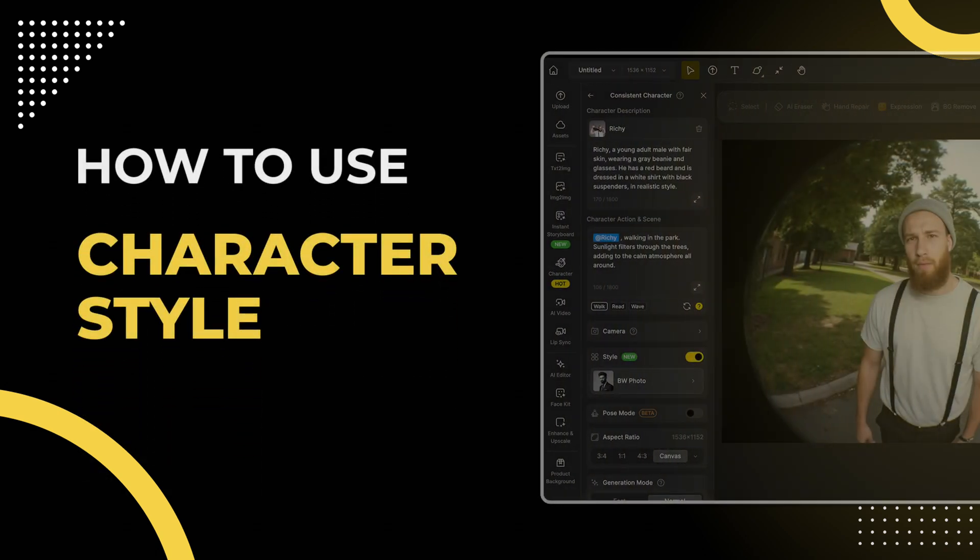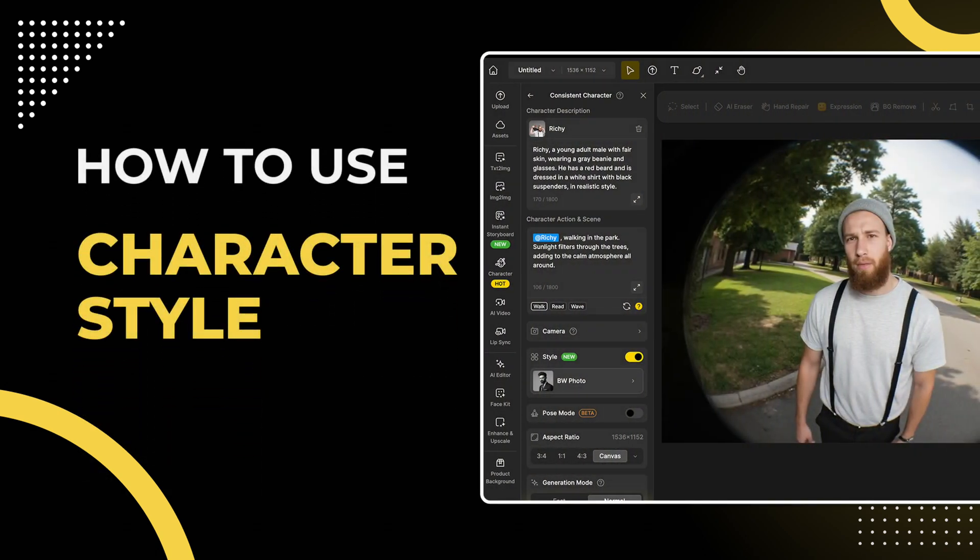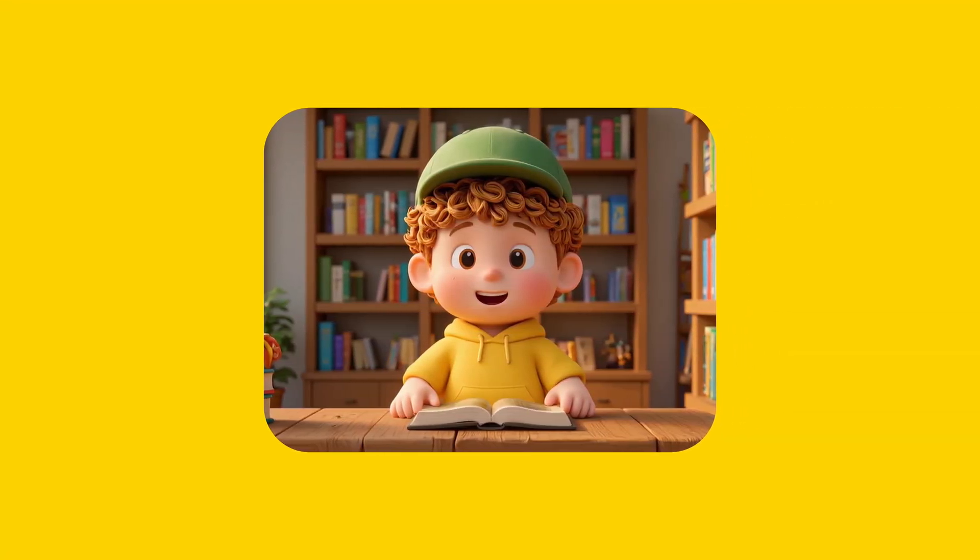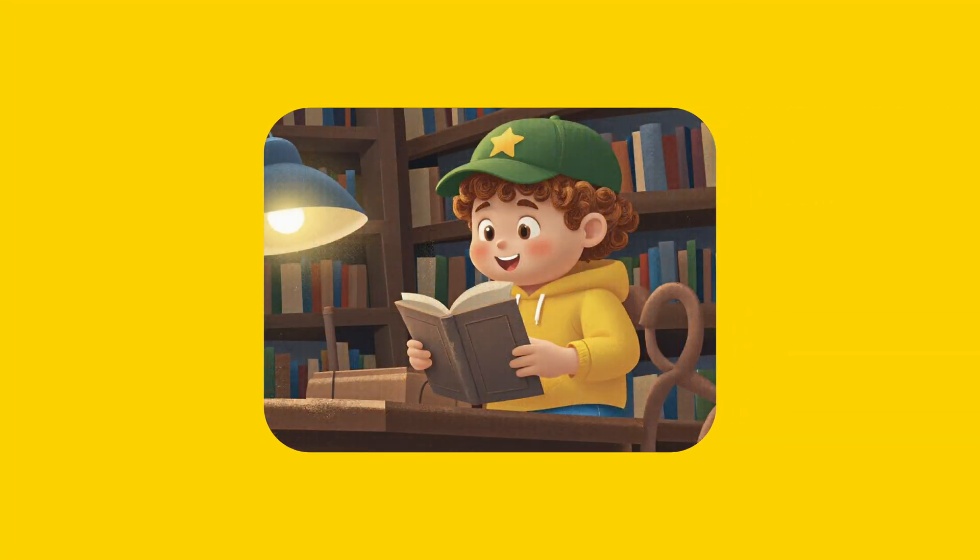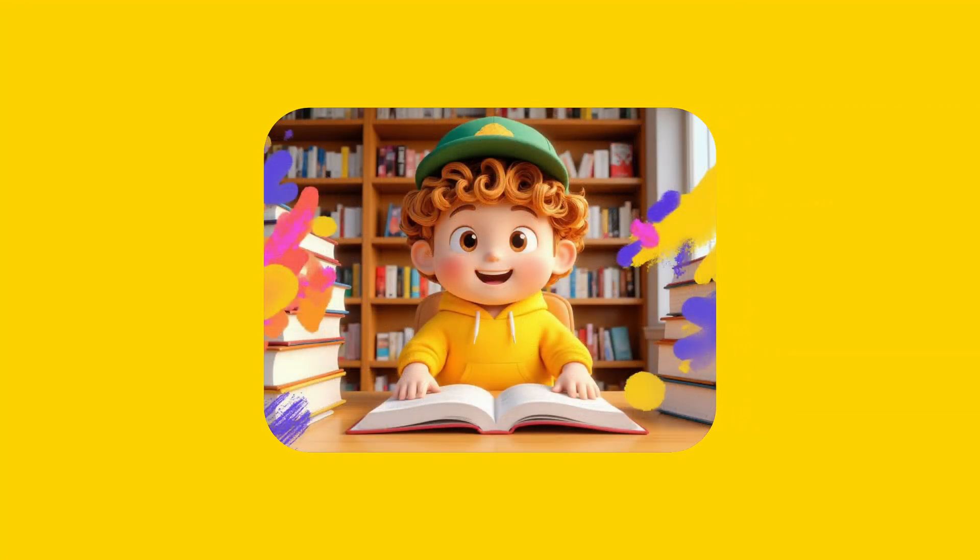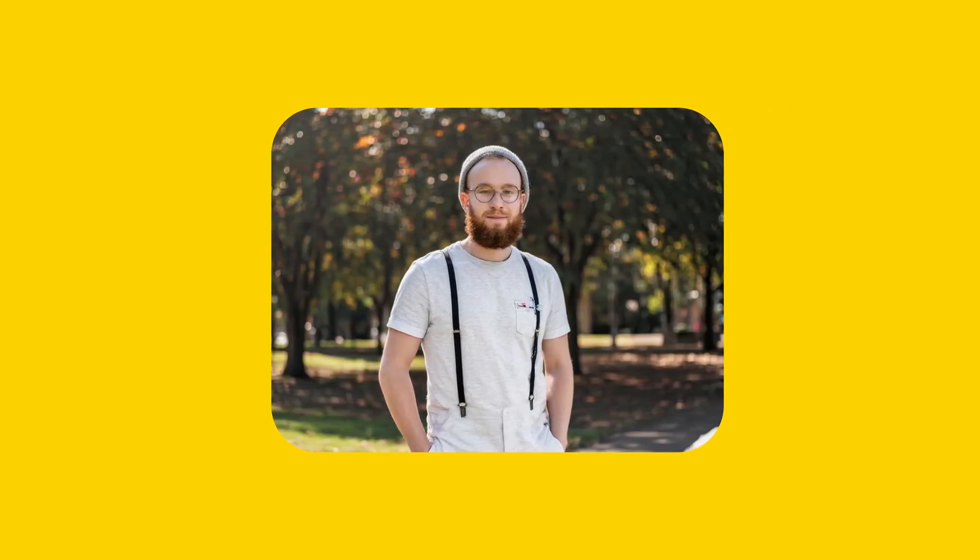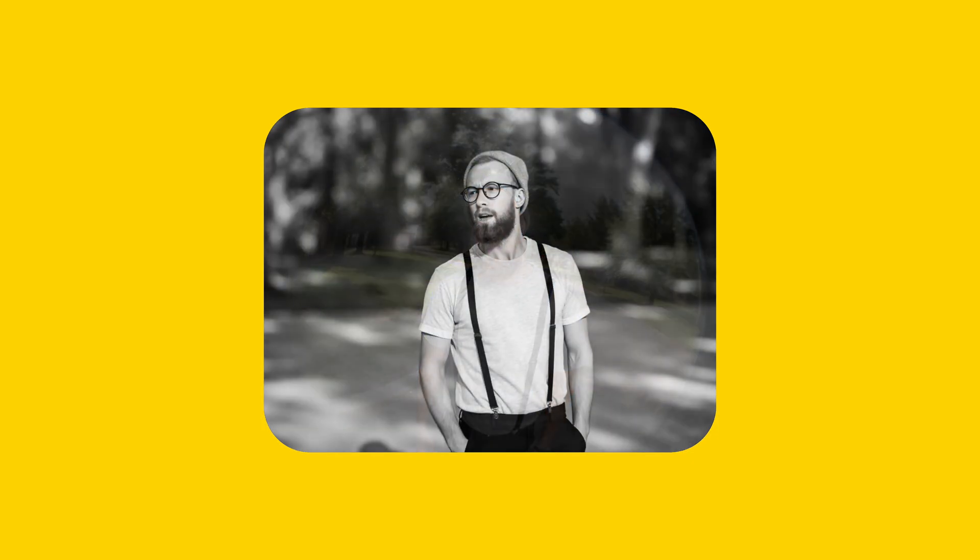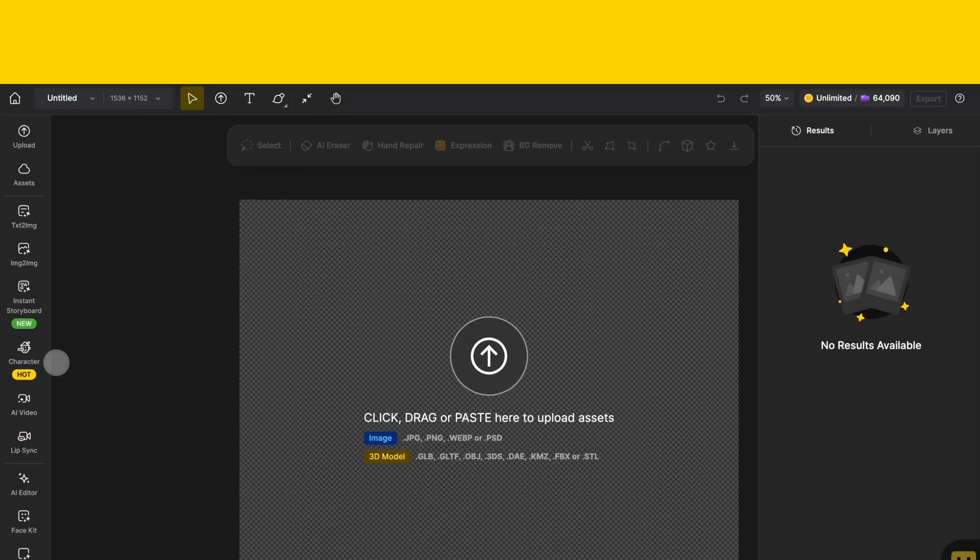Hey everyone! Today we're diving into how to use the style feature in the generate character tool inside the character section of design. With this feature you can easily control the look and feel of your character images from texture to overall style and it works great for both cartoon characters and realistic ones. So let's check it out!